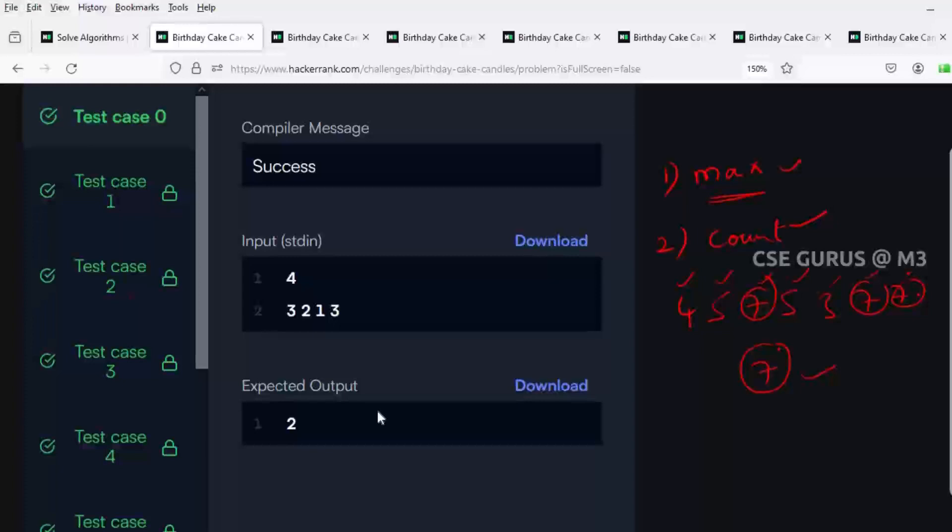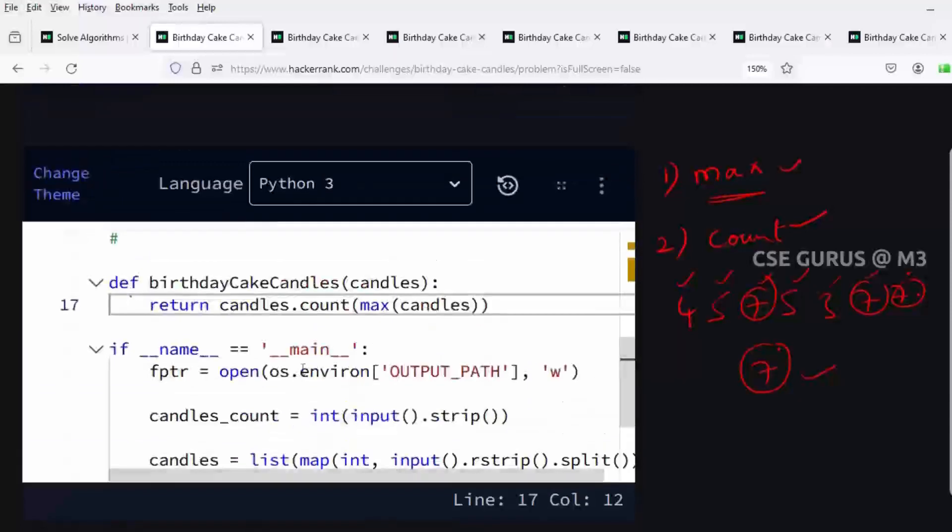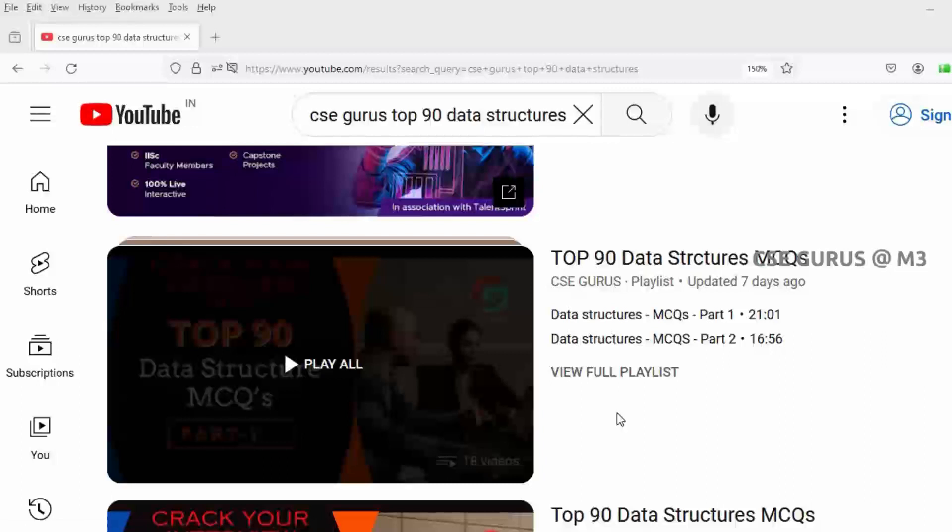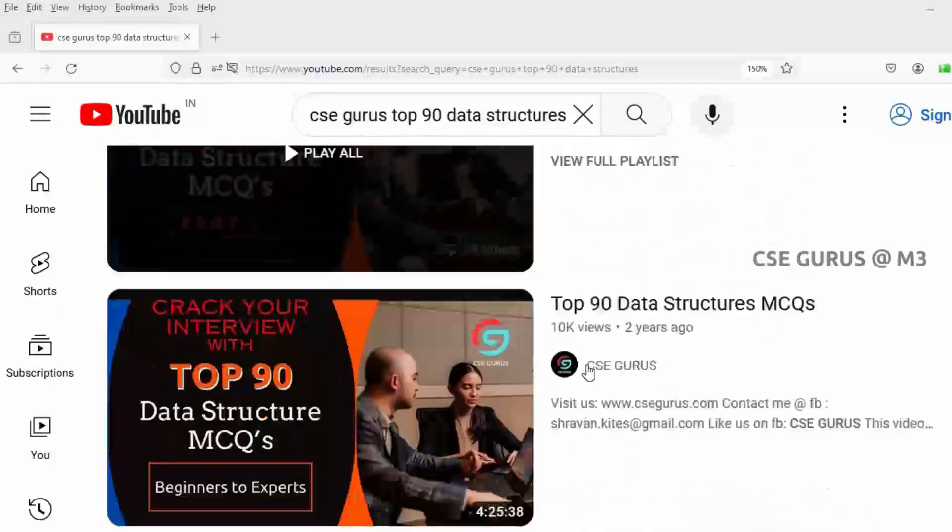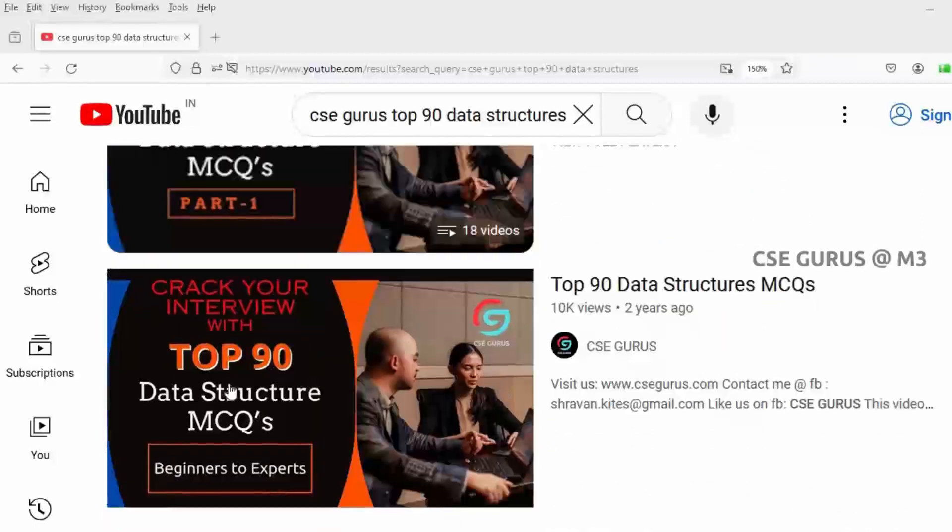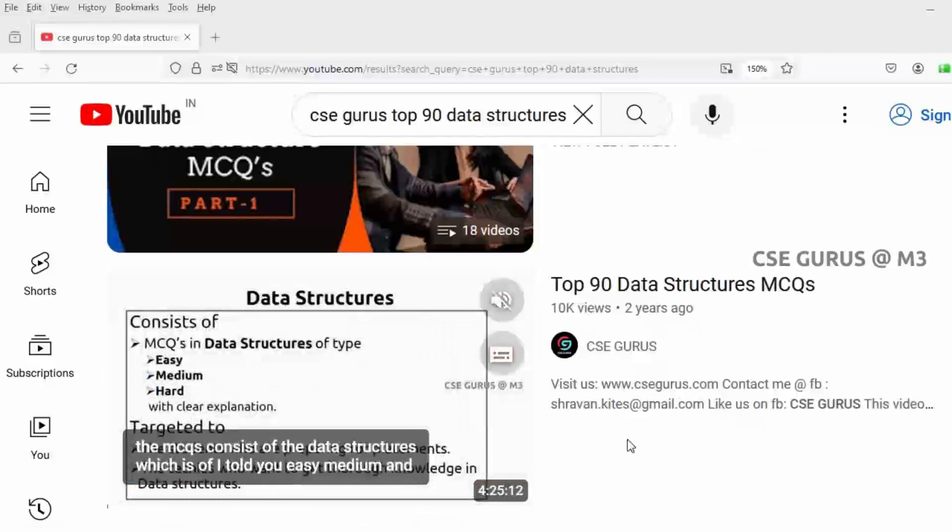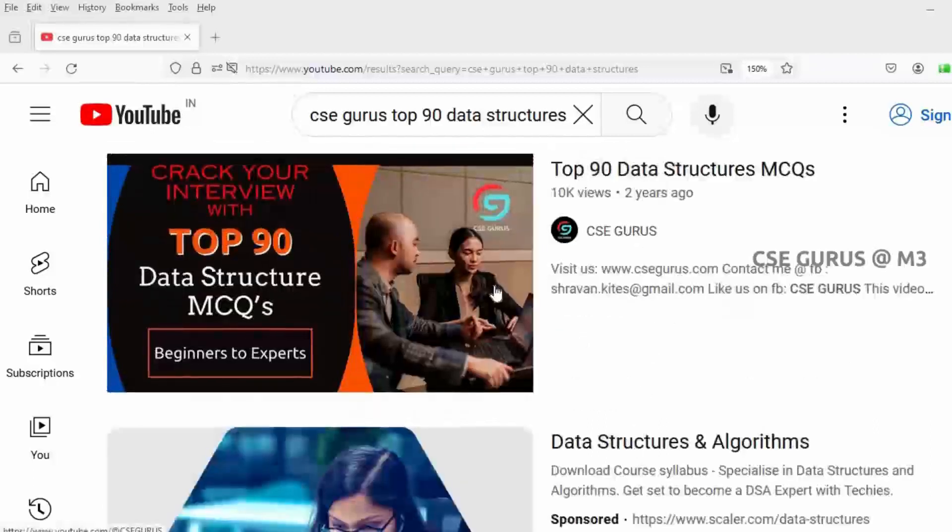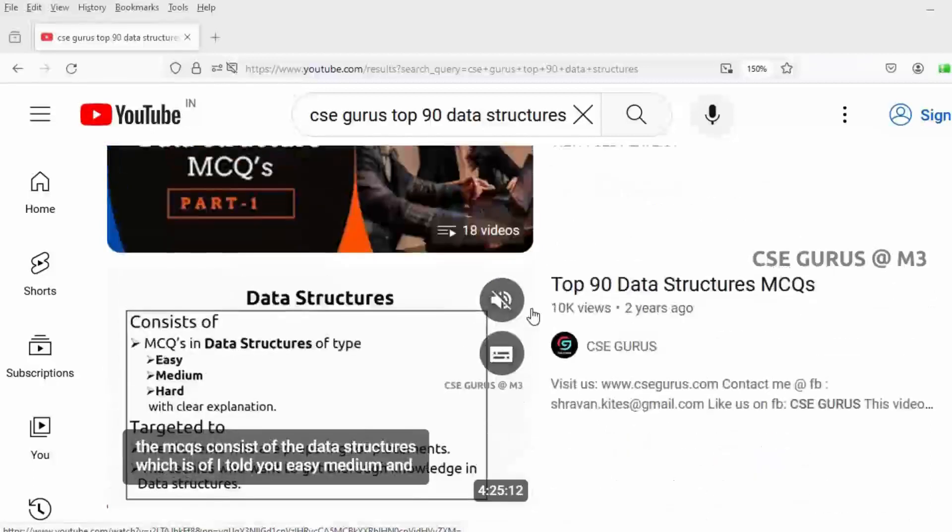So like this you can easily solve it. I also recommend you watch the Top 90 Data Structure MCQs. I have 18 videos with five MCQs each, and I also kept all those 90 questions as a single video of almost four hours. You can either go for the playlist or watch it as a single video.